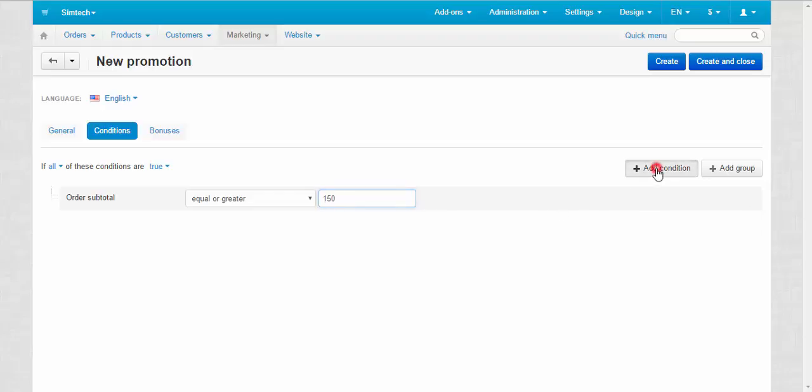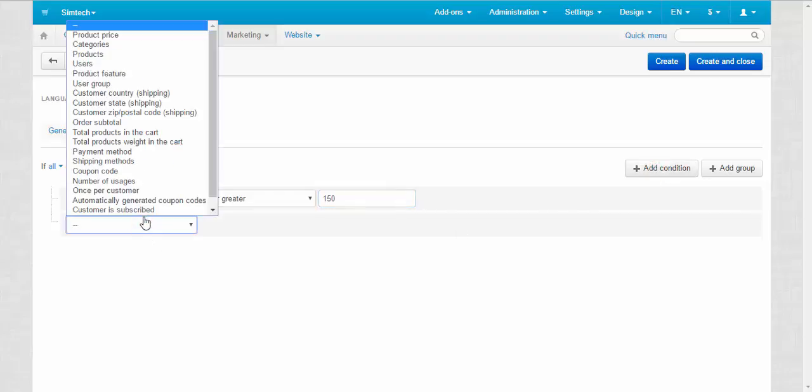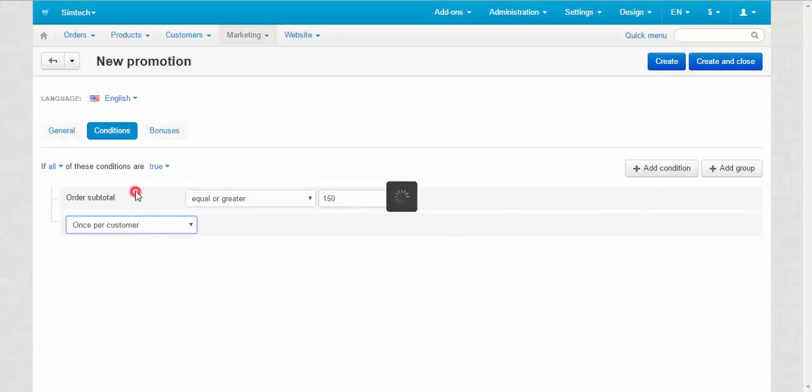Click add condition again and select once per customer option from the drop-down list. That way only one coupon code will be generated for a customer.